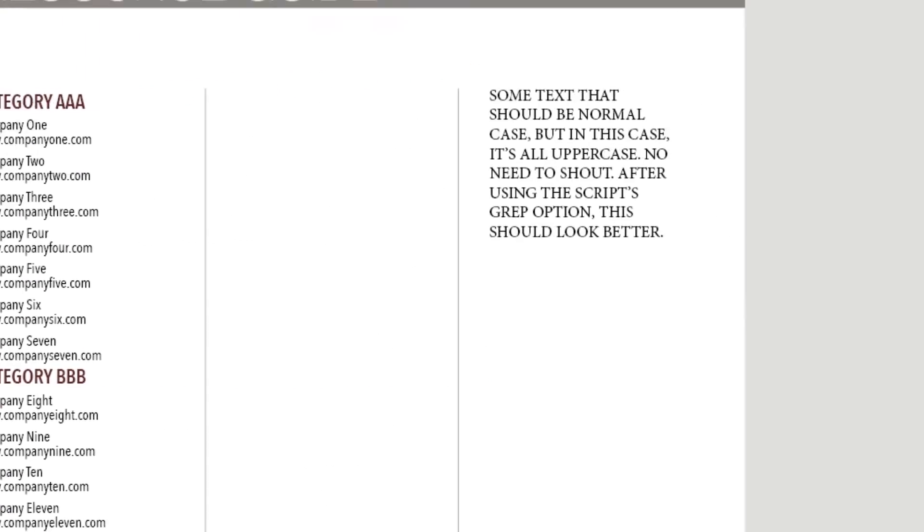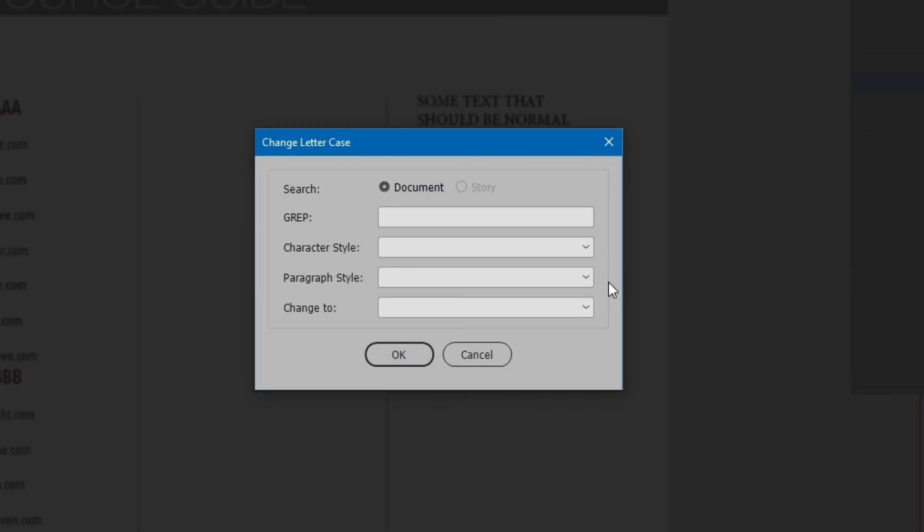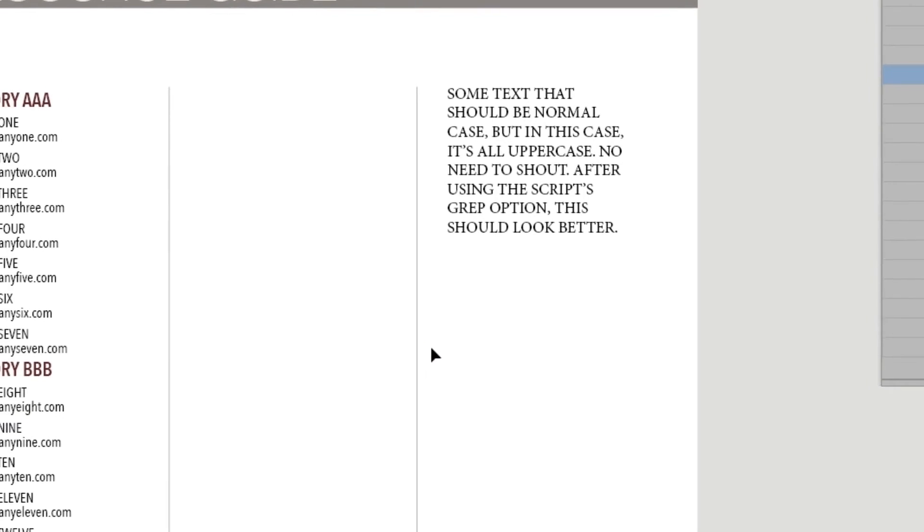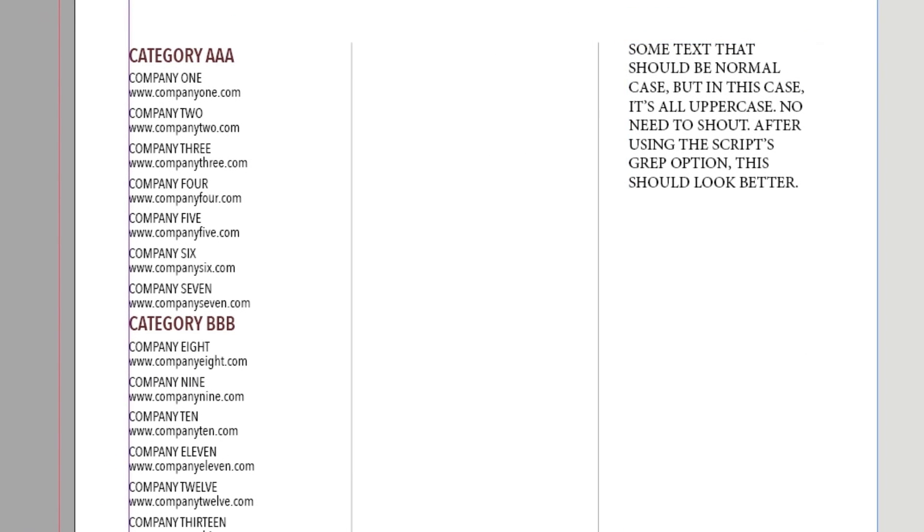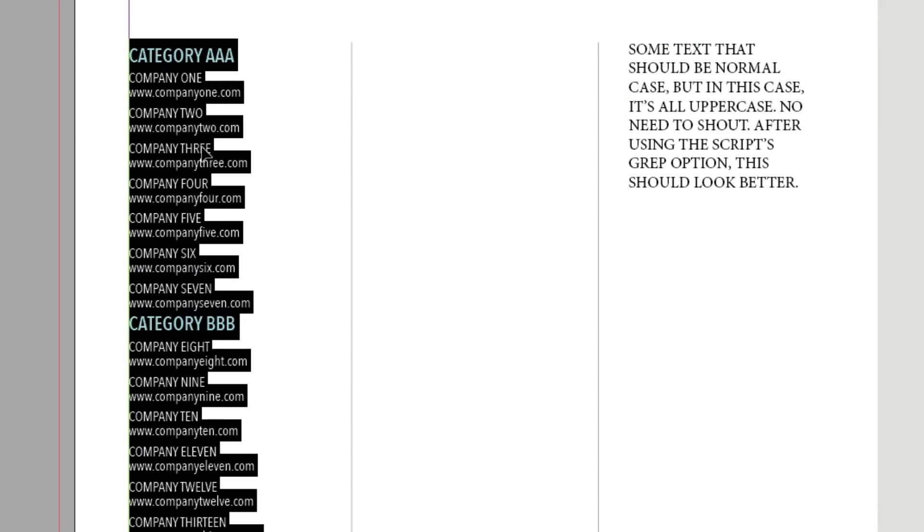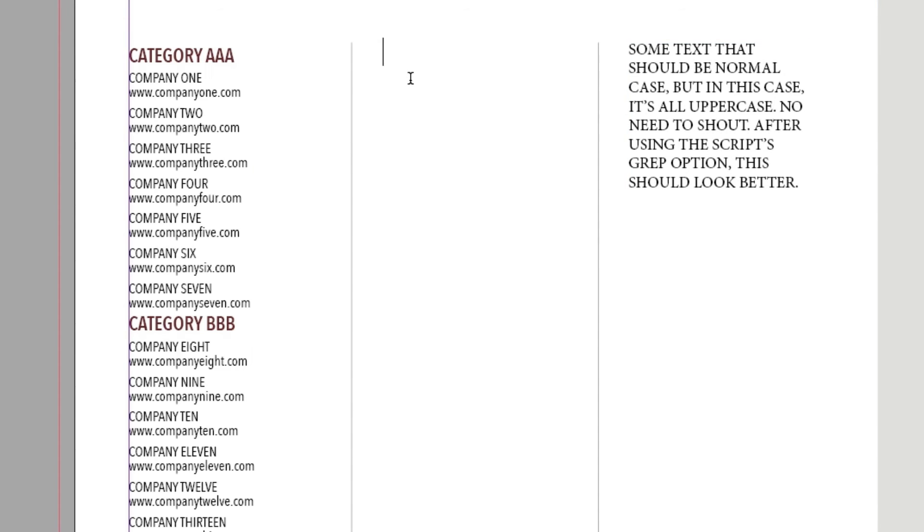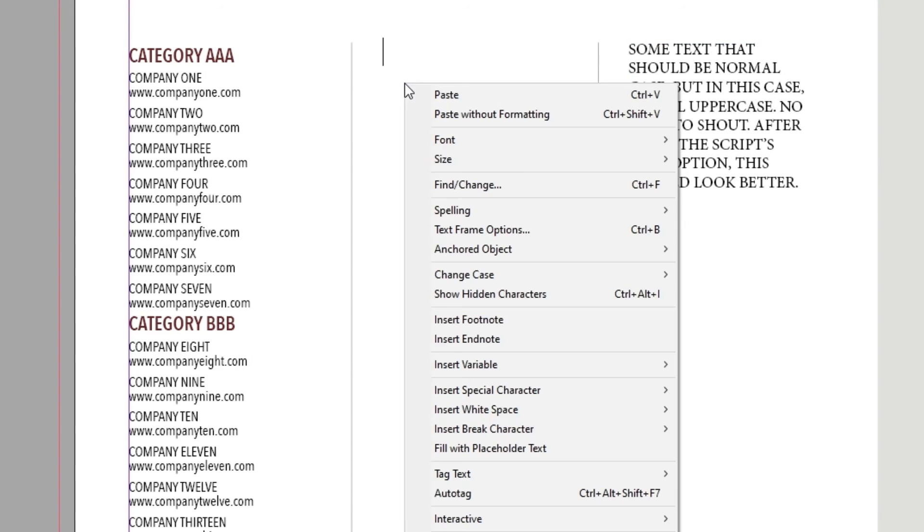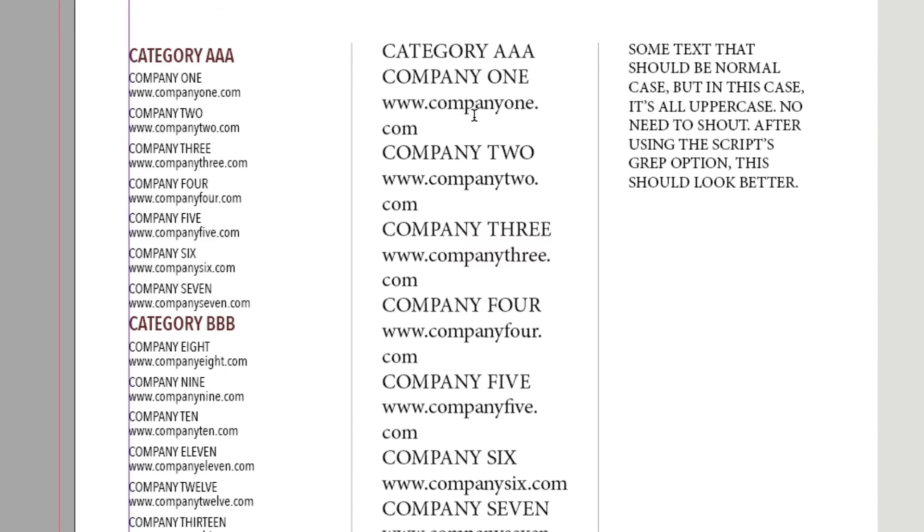Now run the script again for Company. And there it is. Without extra styling, the content appears as it did before. Now copy and paste, or export, and the letter case is correct.